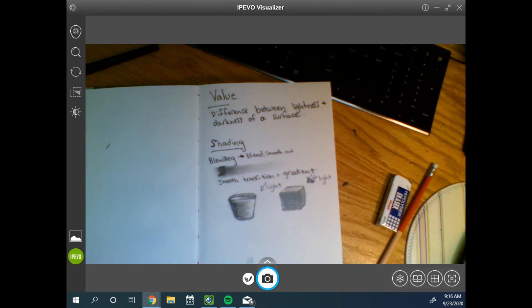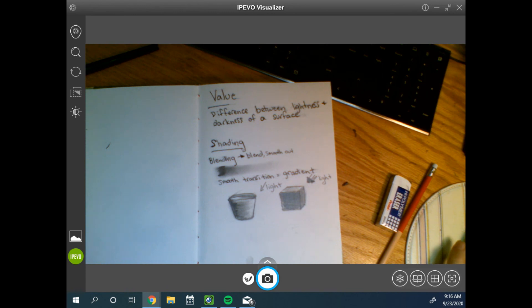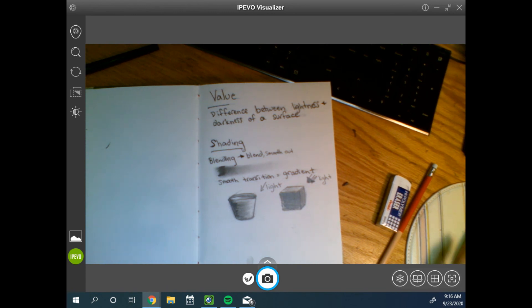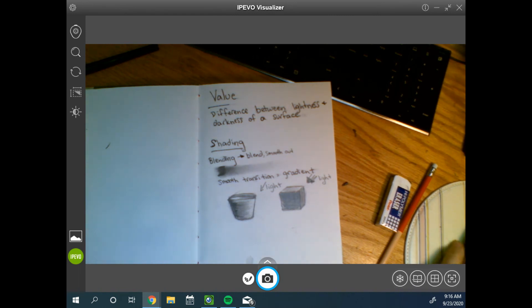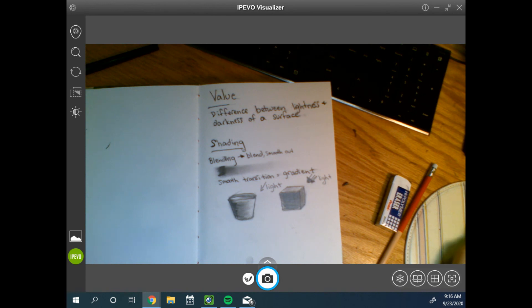This is all we are going to do today. We will continue this tomorrow. If you have not finished your zentangle please spend some time on that. We have about 20 minutes left in class. If you have missing work continue working on that, get that submitted. Please email me if you have any questions or need any help with anything.